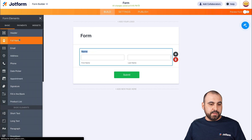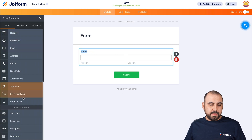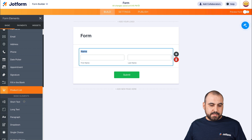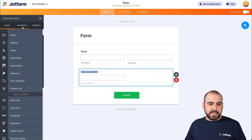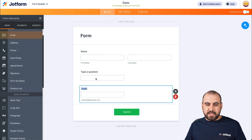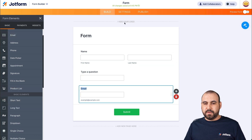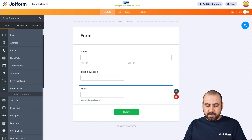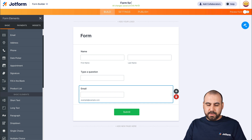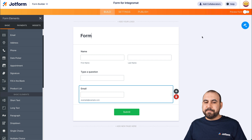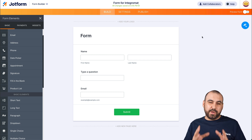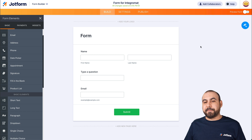Let's add a full name field, one more short text, and the email. We're going to call this form "Form for Integromat," so we can locate it once we're working in Integromat.